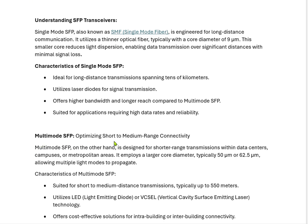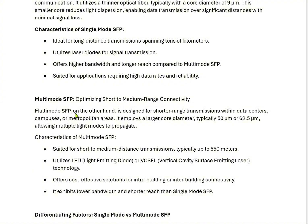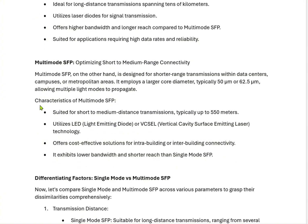Multi mode SFPs are optimized for short to medium range connectivity — designed for short range transmissions within data centers, campuses, and metropolitan areas. They employ a large core diameter, typically 50 to 62.5 micron, allowing multiple light modes to propagate. Multi mode SFPs are suited for short to medium distance transmission, typically up to 550 meters, and utilize LED or VCSEL (vertical cavity surface emitting laser) technology. They offer a cost-effective solution for inter-building or intra-building connectivity, but exhibit lower bandwidth and shorter reach than single mode SFPs.